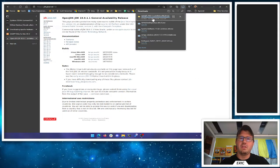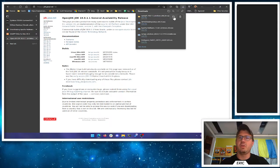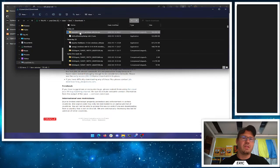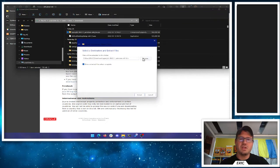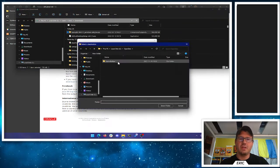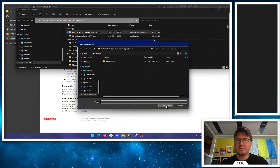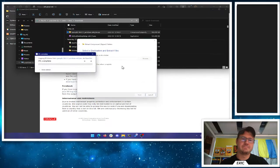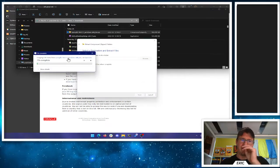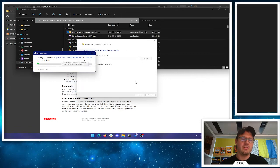Once it's downloaded, I'm going to open the folder — not the file itself — and right-click to extract. Extract all, then change the location to that opendev folder. We're going to extract it to opendev, so it's going to take all the JDK stuff that we need and put it there.